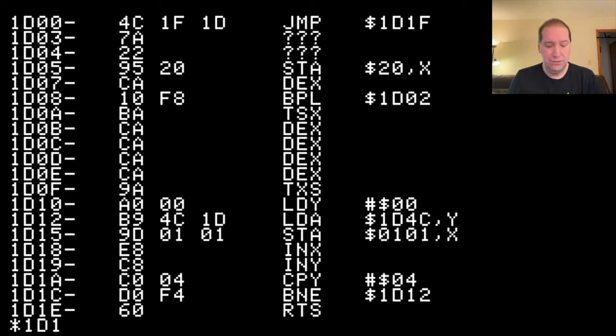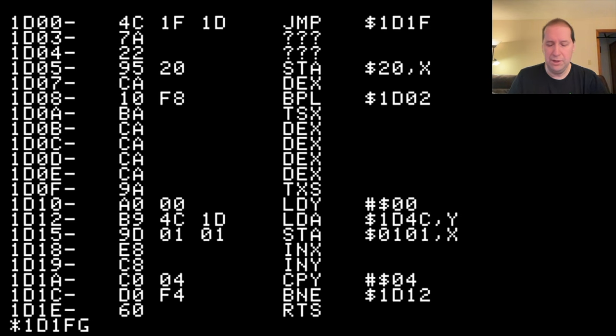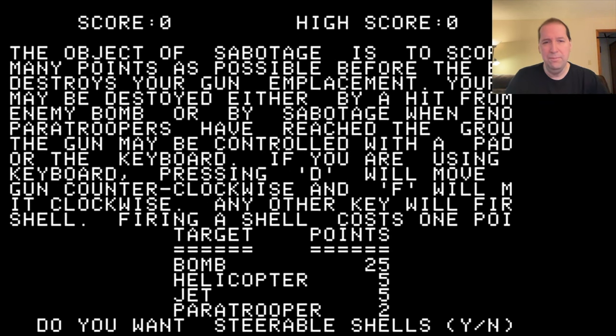Well, enough of this. Let's see if our crack worked. We're going to type 1D1F, we're going to jump to that memory location, and it has worked.